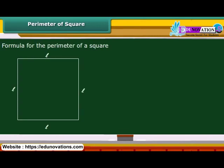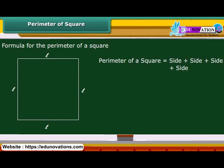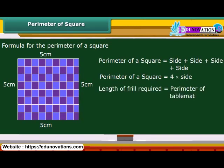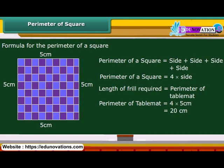Now let us work out the formula for the perimeter of a square. You are already aware that all four sides of a square are equal in length. Therefore, the perimeter of a square is 4 multiplied by its side. Now you want to add frills to all sides of a square table mat whose side is 5 centimeters. Calculate the length of frill required. The perimeter of the table mat is 20 centimeters, so 20 centimeters of frill is required.